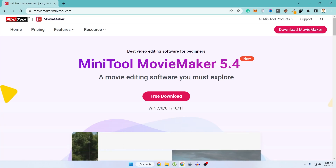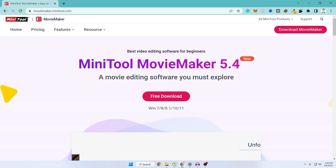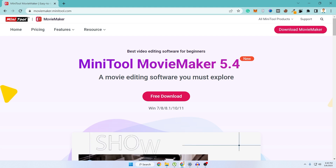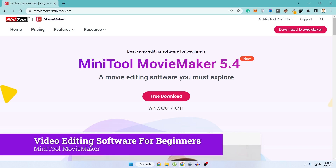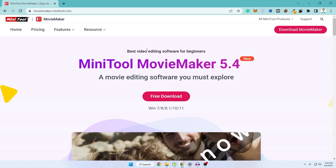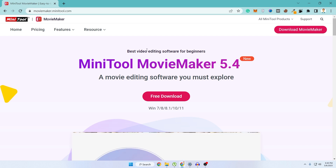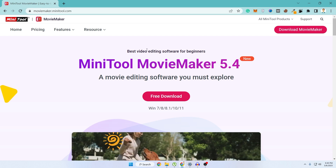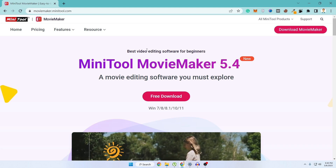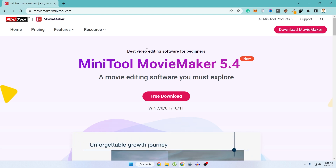What's up guys, hope you are doing well. I'm Mesh from TechMesh and today I'm going to introduce you to a software called Minitool Movie Maker. This is a free video editing software for beginners. They have a paid version available but I think their free version is also really capable of doing a lot of things that a beginner needs for video editing.